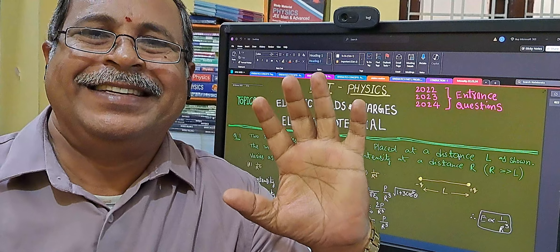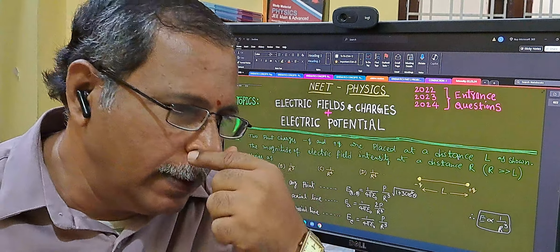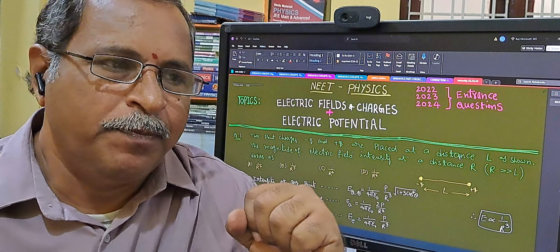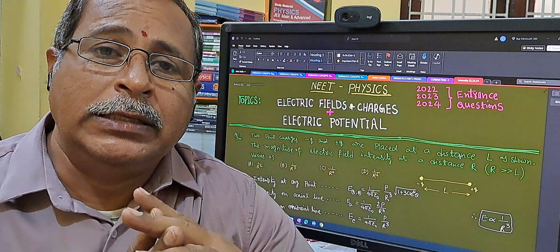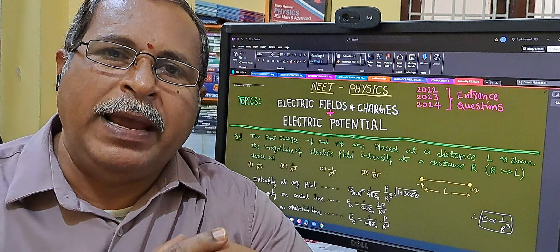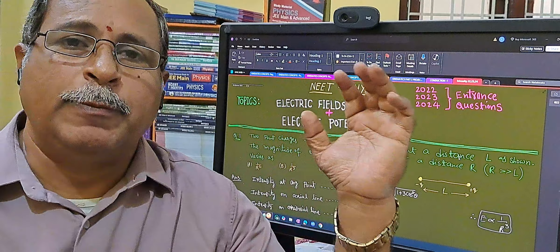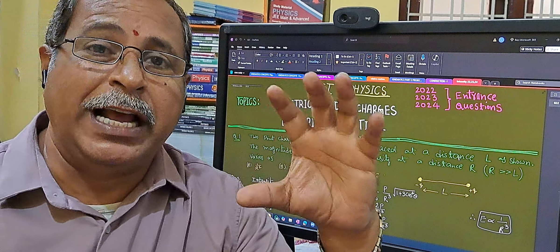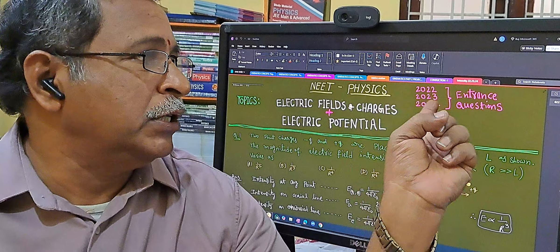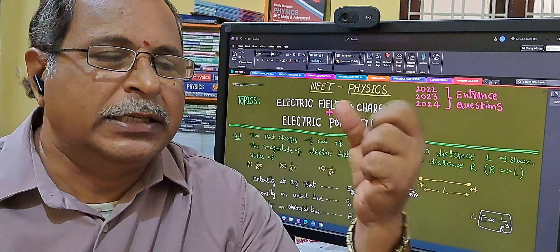Hi, my dear NEET aspirants and IIT aspirants. Welcome to BMS Academy of Objective Physics. This is Mr. Bhanu Murthy, senior physics faculty member. We are conducting online and offline classes. Thanks for joining with me. In the last video class, I explained gravitation questions asked in previous IIT JEE Main entrance examinations — 2022, 23 and 24 collective questions. In this video class, I am going to explain electric fields and charges, and electric potential for NEET aspirants — questions asked in 2022, 23 and 24 examinations. Let us discuss these questions very quickly.